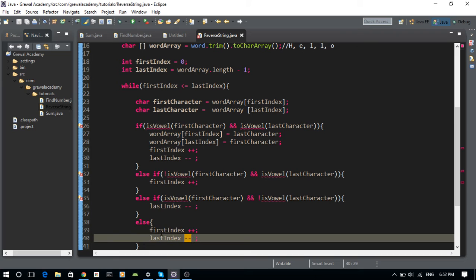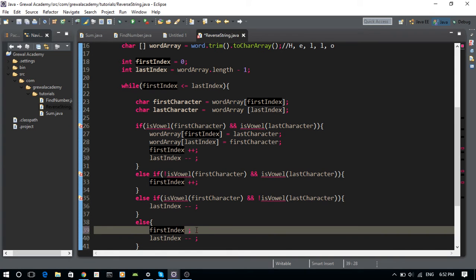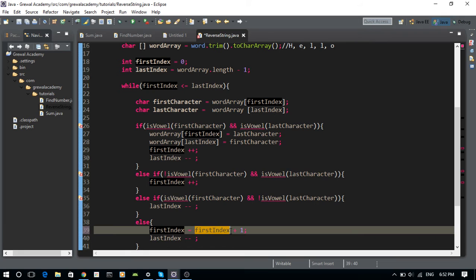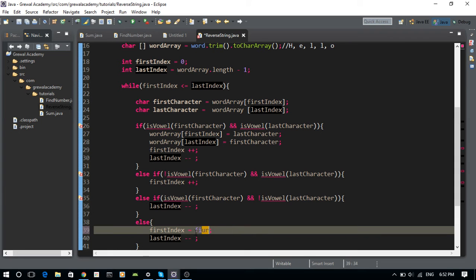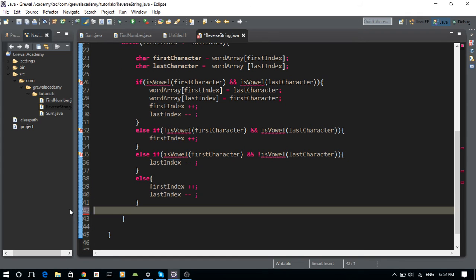The ++ and -- are shorthand operators. firstIndex++ is short for firstIndex = firstIndex + 1 — it increments the value by one and stores the result back. Similarly, lastIndex-- subtracts one from lastIndex and stores it back.